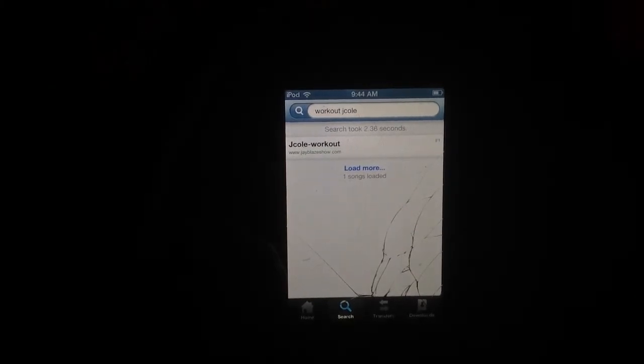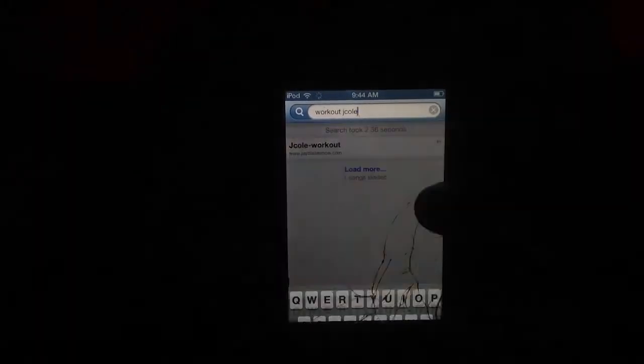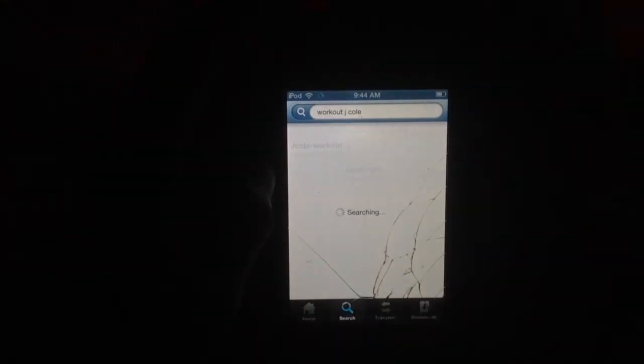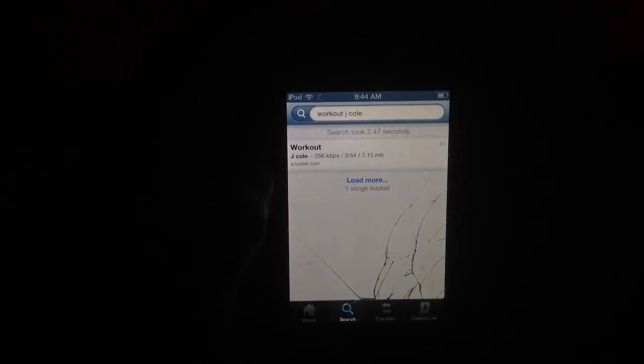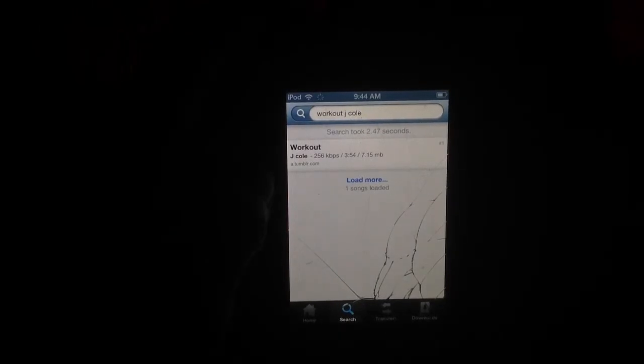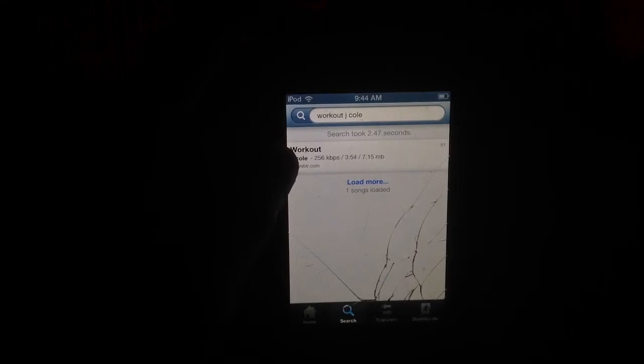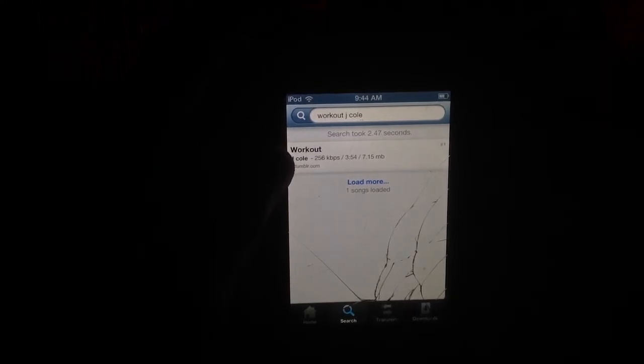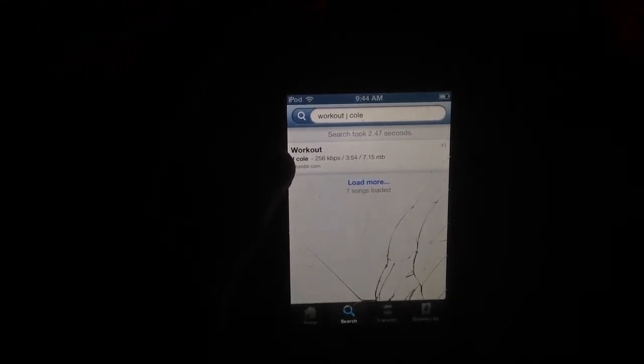So first, we're going to get a song — you can get any song you want. I'm going to get Workout by J. Cole. You're going to want to know the length of the song; you can figure it out by going on Wikipedia and searching the song. I know this might be the real one because I looked on Wikipedia and it's 3 minutes and 54 seconds — exactly like this one.